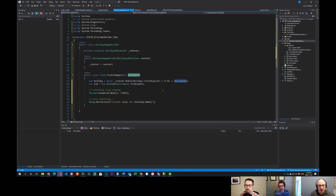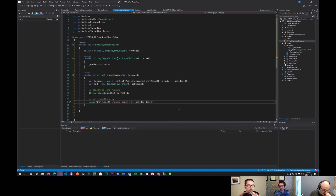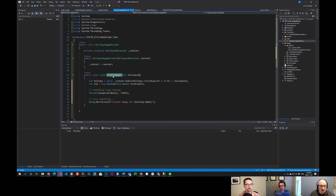Because I'm taking a single parameter, this job will be queued and I'll be able to look up my holiday from the public holidays, then get a random number. After that's done, I'm going to say that the image was created. So I've got this job effectively that's going to build these images.